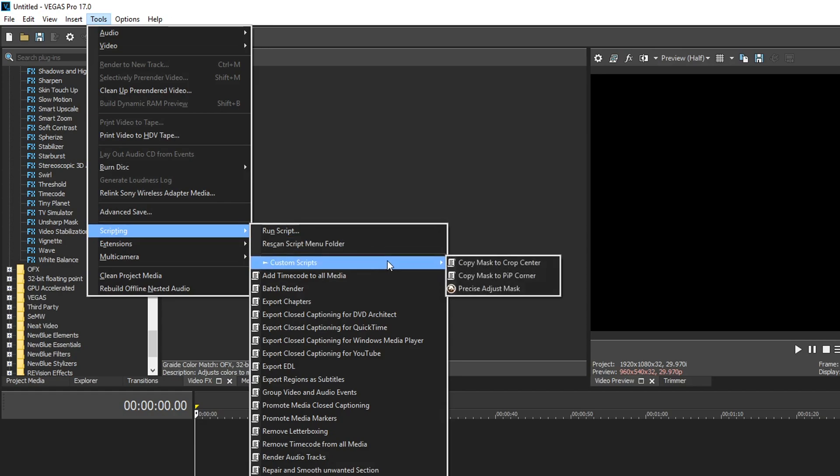And that's it, short and sweet you now know how to install custom scripts inside Vegas Pro. If you want to download some awesome scripts you can easily do that below. I have a link in the description that'll bring you to the downloads page for our website. There you can easily download a bunch of awesome scripts that I use just about every day. So thanks again for watching everybody and I'll see y'all in the next video.